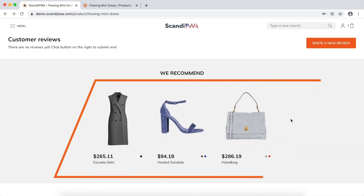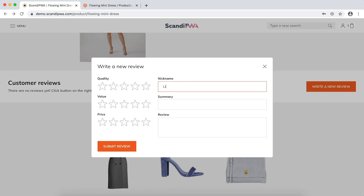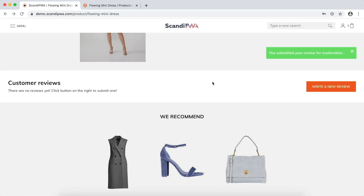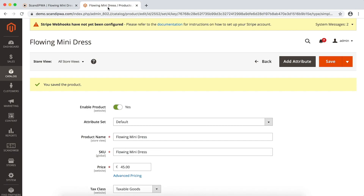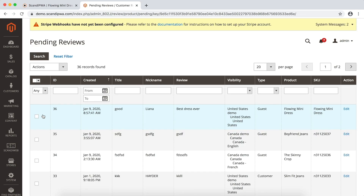Finally, I will add a review to a product. I will now open the backend, navigate to Marketing, then Pending Reviews, and approve the latest review.